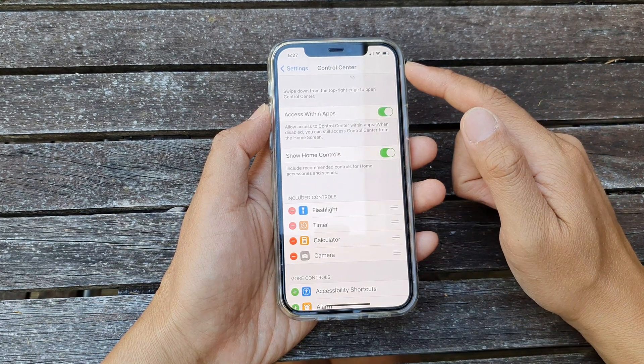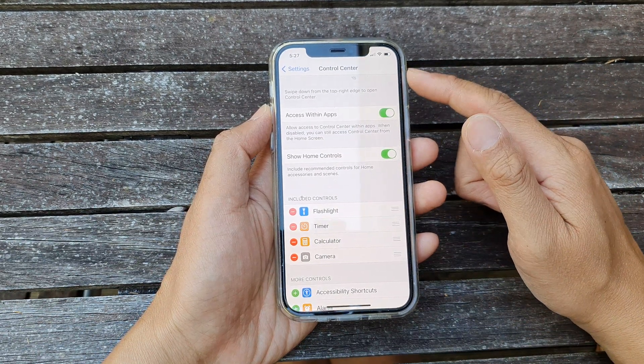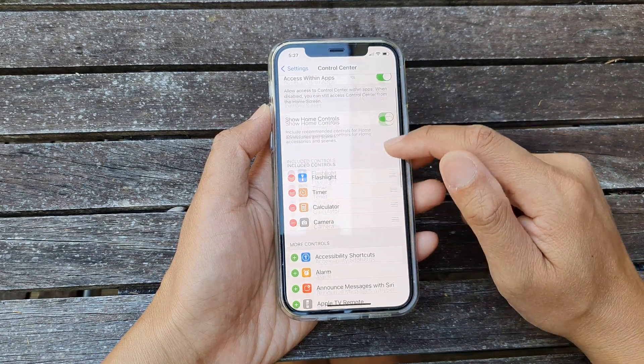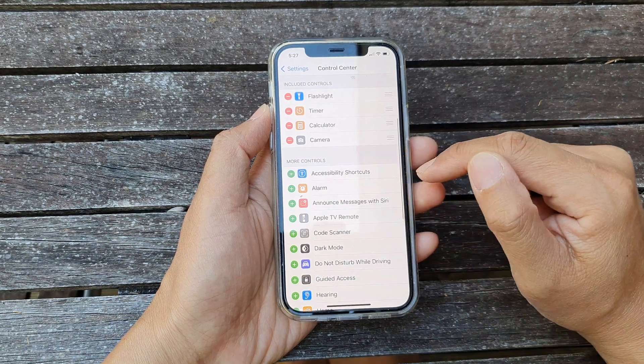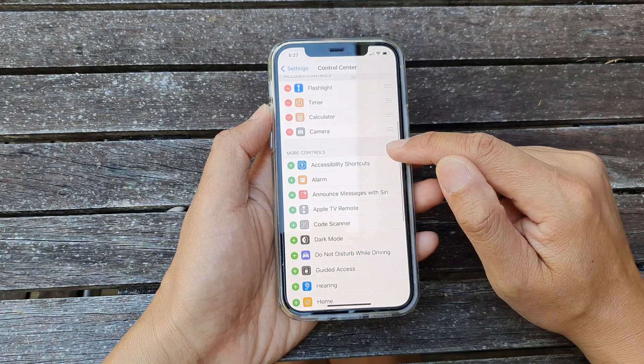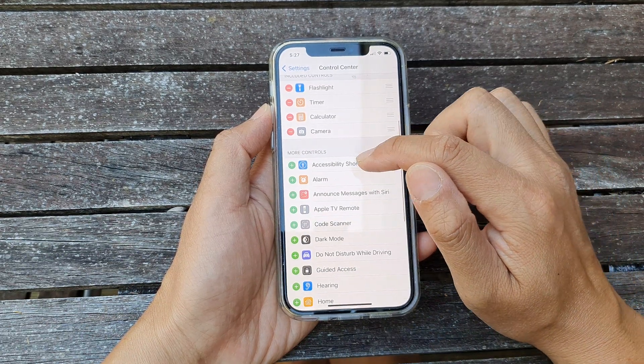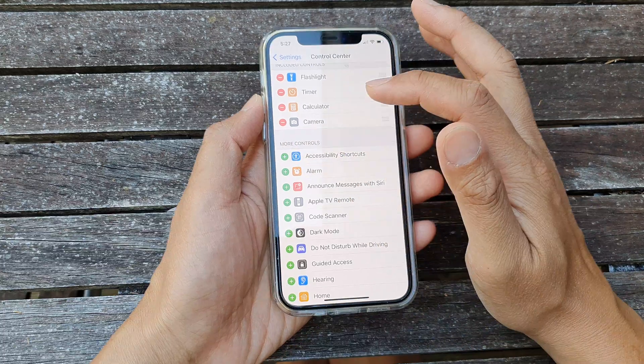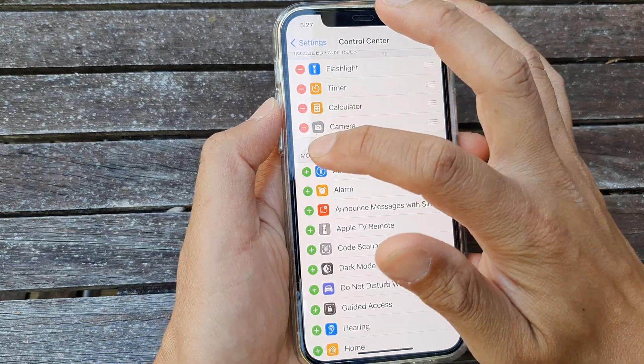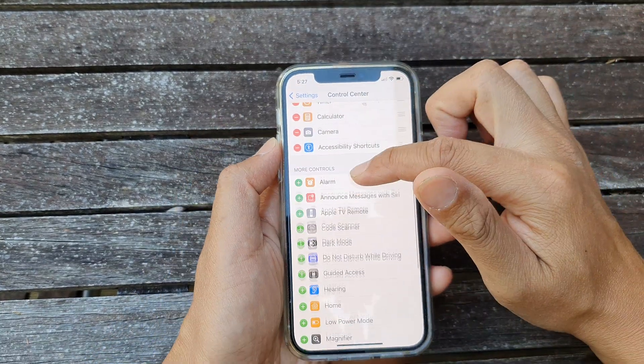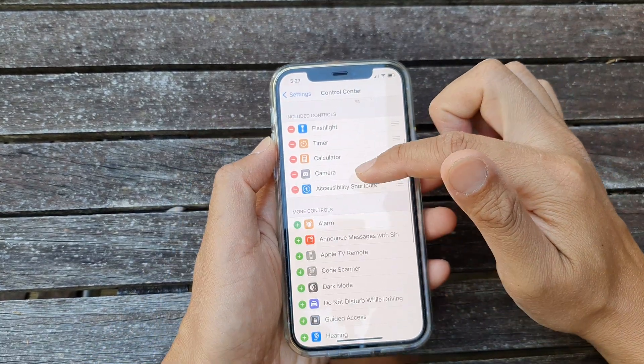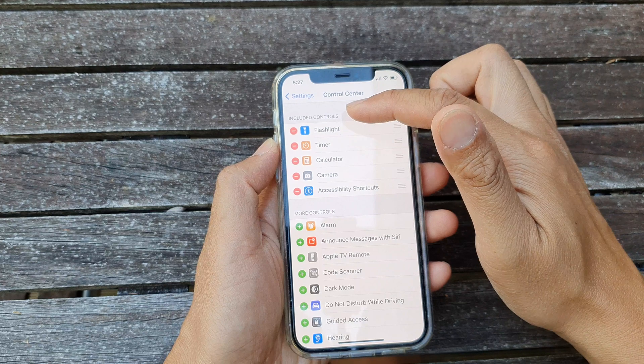In the control center page we want to go down to the more control section and you want to tap on the accessibility shortcut. So tap on the green plus icon and that will allow the app to go into the include control section.